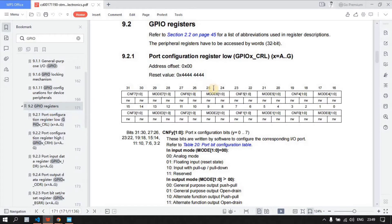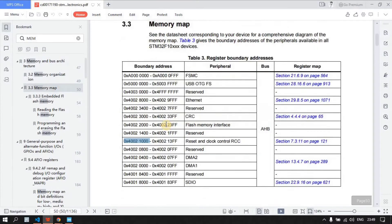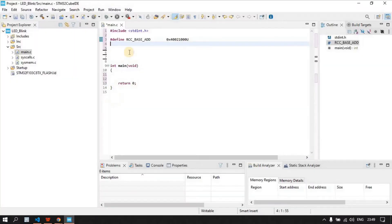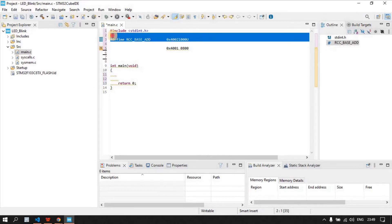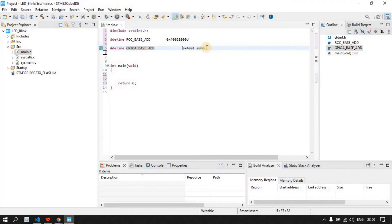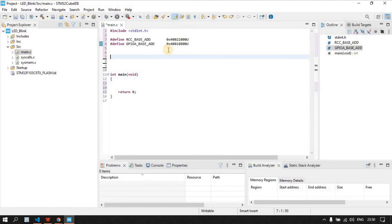Now go to the GPIO register. Search for the GPIO base address in the memory map and copy it. Create another macro for this as well. Every register address is a combination of two things: the base address of the peripheral and the offset address of that particular register. That is why we need both the base address and the offset address. Now we have two base addresses: RCC and GPIO.